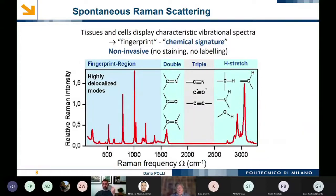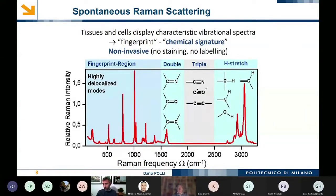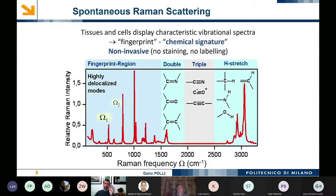This fingerprint is the vibrational spectrum. What you see here is a typical vibrational spectrum of a sample, with the low-frequency region called the fingerprint region, because you have very distinctive narrow lines. Then you have the high-frequency region, which is the CH stretching region, where hydrogen — being very light — oscillates at very high frequency. This can be used without any staining or labeling, because you directly probe the vibrations of the molecules of interest.